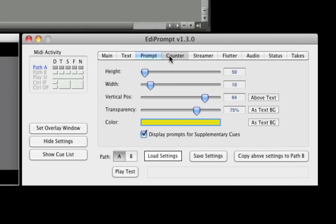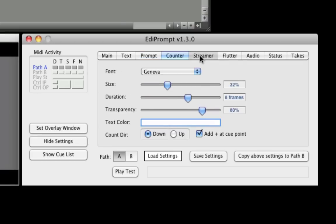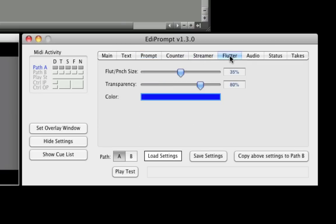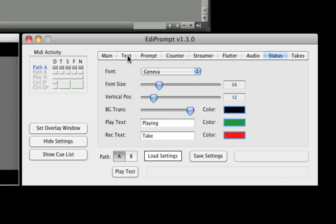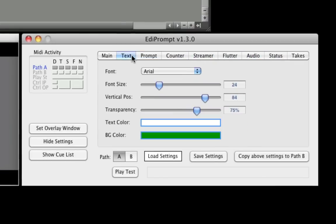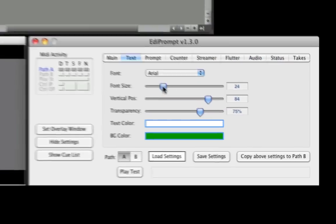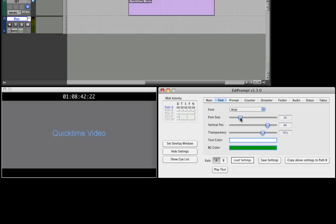Now let's look at the different visual and audio cues that EdiPrompt can generate. These can be enabled from the main tab and can then be set up as required from their individual tabs. When any of the settings are changed, an example of the object is displayed.